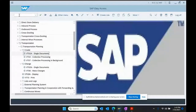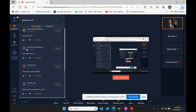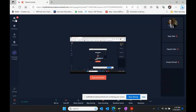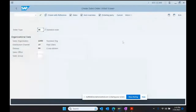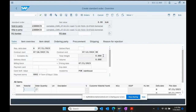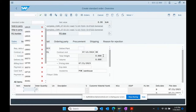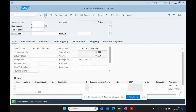Let's create a sales order. We go to VA01, hit enter, enter the sold-to party, enter the material, enter the quantity, enter the PO number, and enter the date. This is a regular sales order which we have created many times — nothing different, nothing unique. We save it and the sales order gets created.